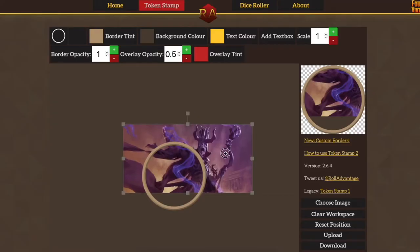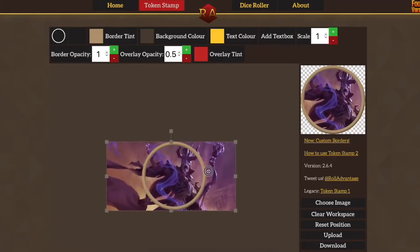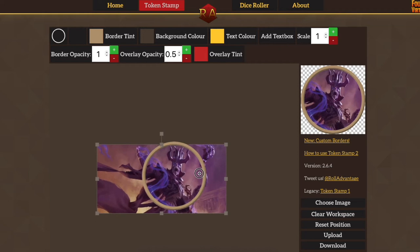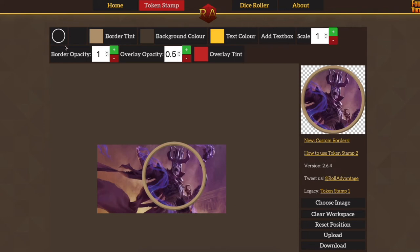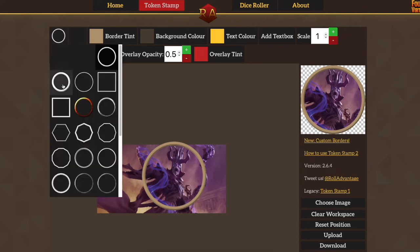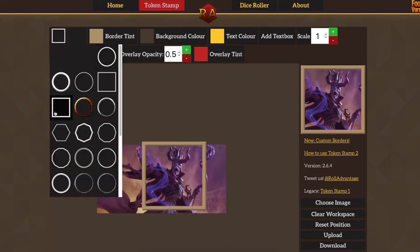First up is Token Stamp. It lets you take any image of a PC, NPC, or anything you want, and stamp it to create a little miniature token. That gets you a really nice uniform look across all your actors. For example, you can give all your NPCs a circular silver border and all the PCs a square border. It's really easy to use and it'll save you a lot of time compared to cropping things manually in a photo program.